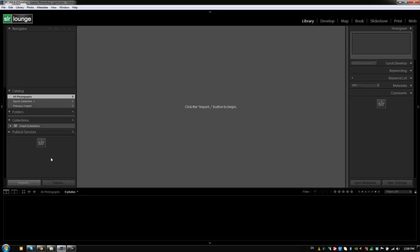Now you guys will soon learn if you haven't already that inside of Lightroom there are multiple ways of doing the exact same function.